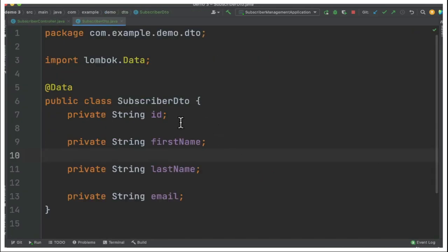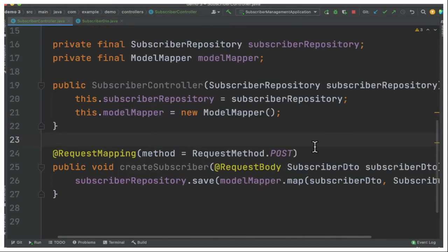The user can provide the subscriber details. If you see the subscriber details: ID, first name, last name and email. It's a very simple POJO where the user can provide these details. I'm using Lombok to avoid boilerplate code like getters and setters.